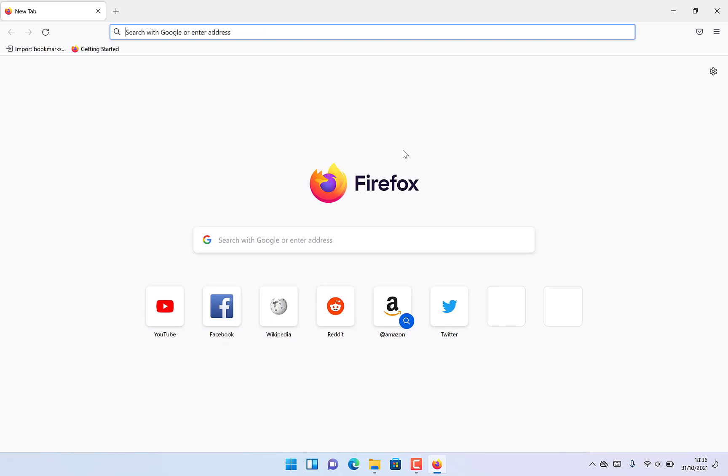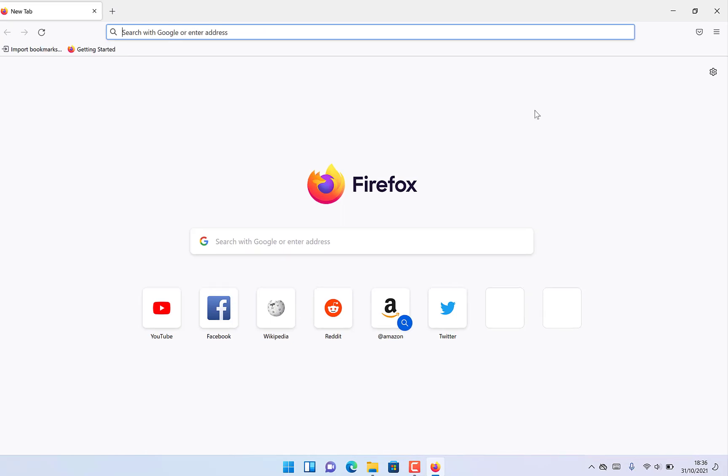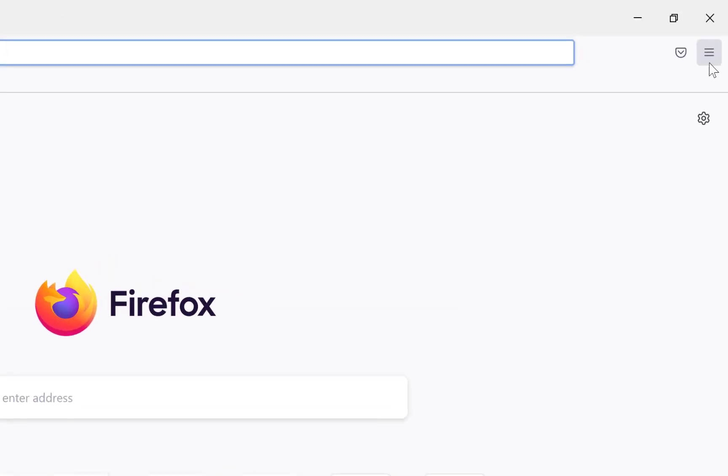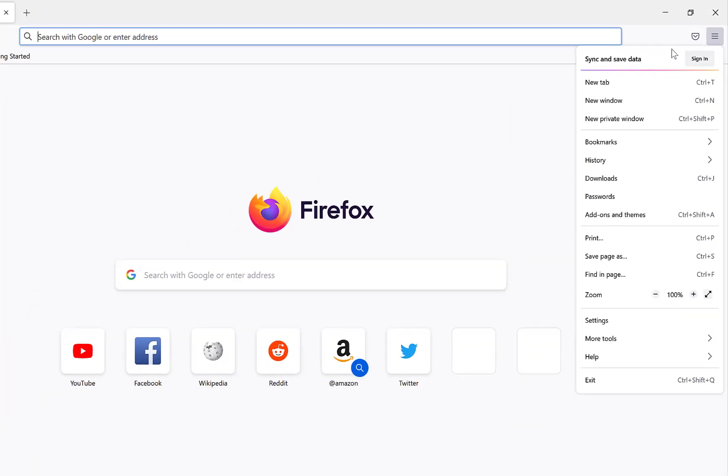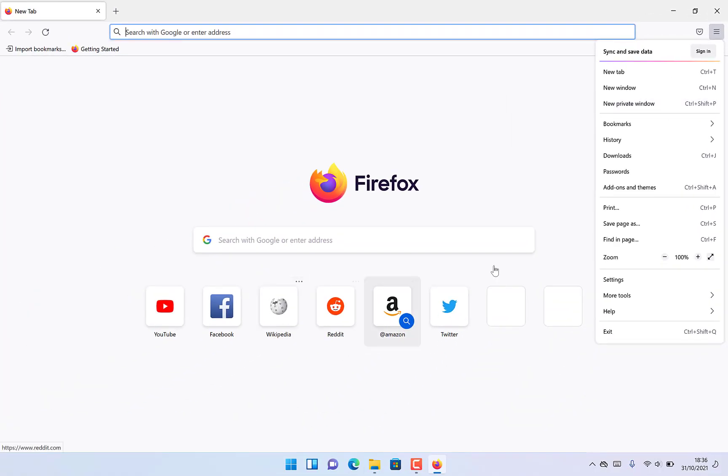Once you're on the Firefox platform, all you need to do is come to this hamburger menu over here and click on it, then come all the way down to the settings.